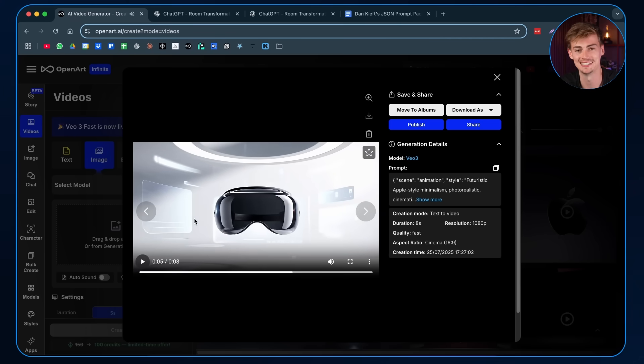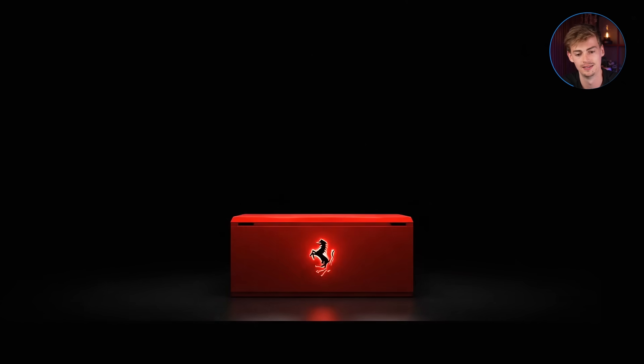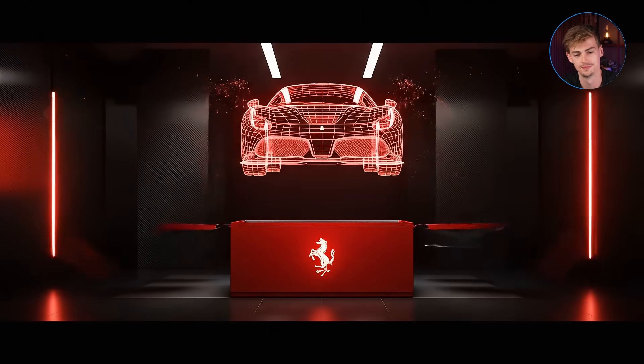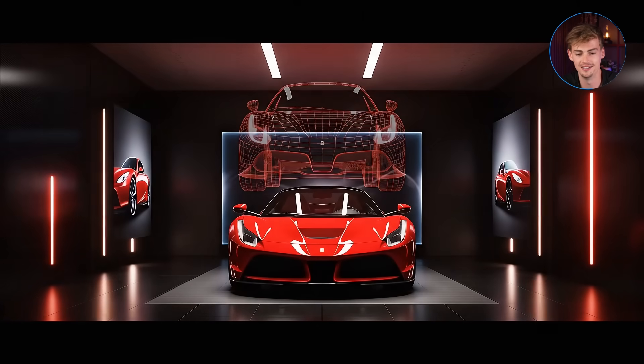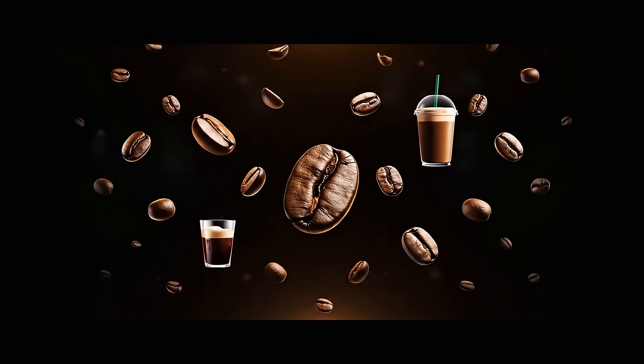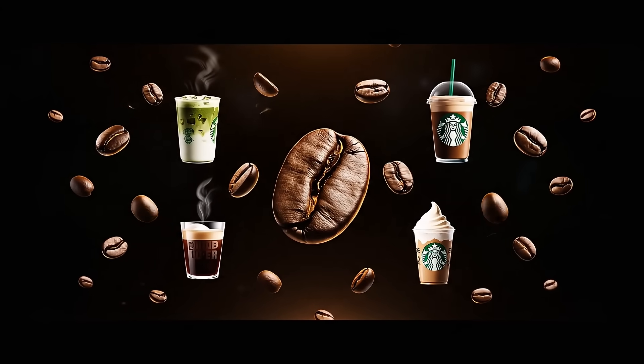Just look at how insane this is if you have a product. Let me show another one — a Ferrari one that I did. I've seen people do this with Tesla and all kinds of different cool things, and I'm just very curious what you would do if you had access to this. Let me know in the comments. Here's the Starbucks one I already showed in the intro — this is sick. This could literally replace a $100,000 commercial that people pay for.